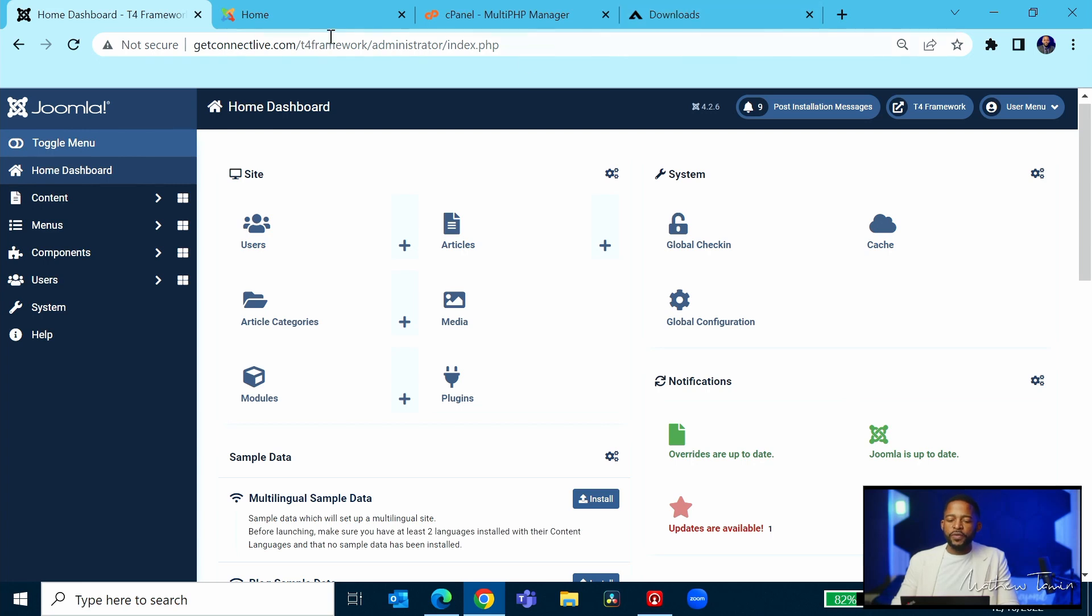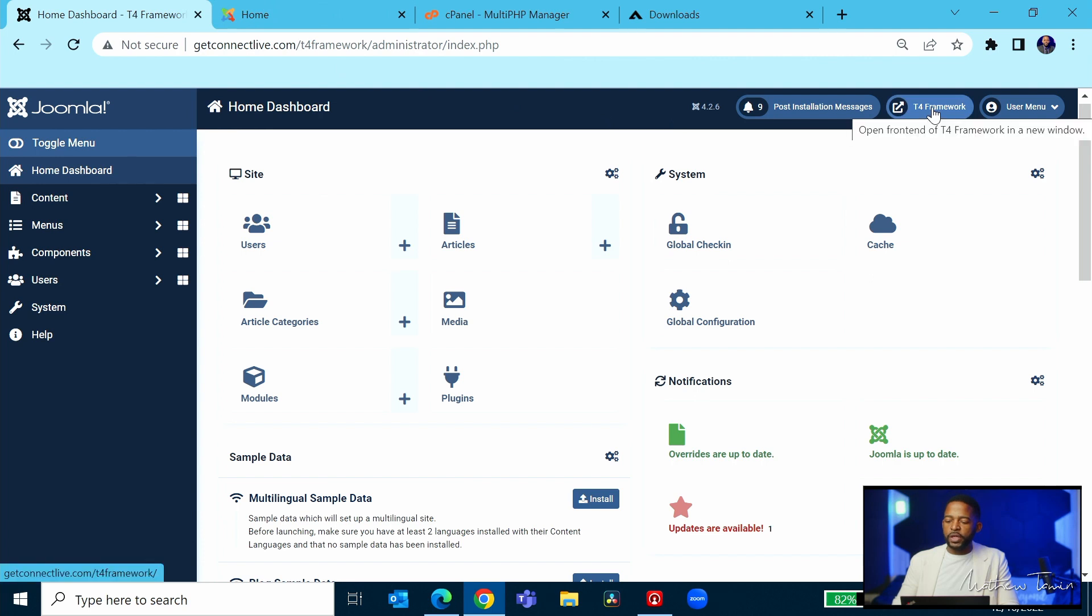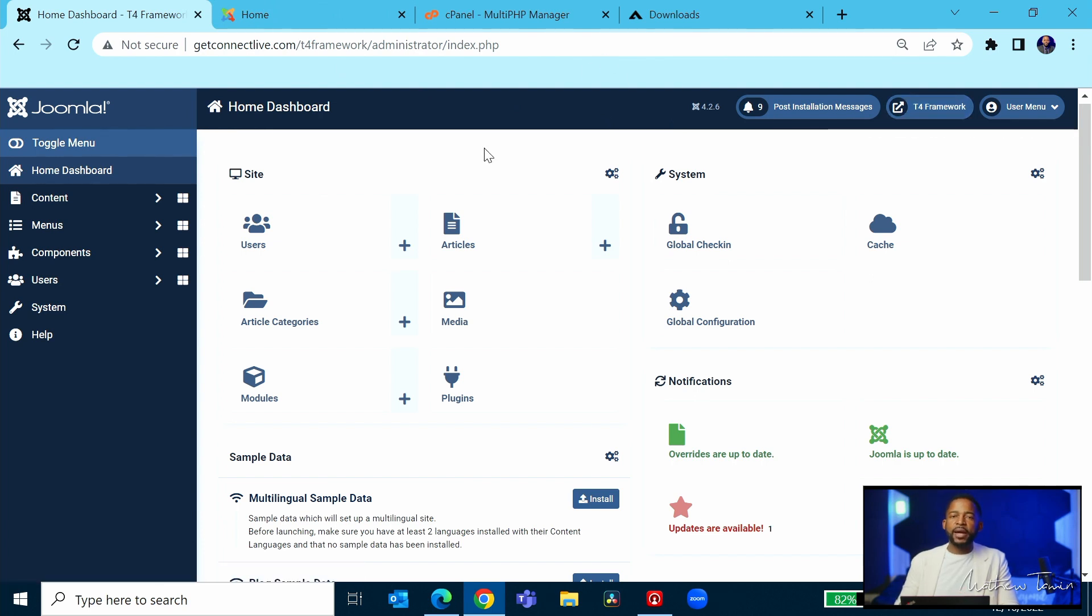Once you've downloaded everything and installed it—again, watch my other video tutorials where I showed you how to get that done—you want to click on this link right here to go to the front end of your website. Now I'm not going to go into a lot of details about how Joomla works